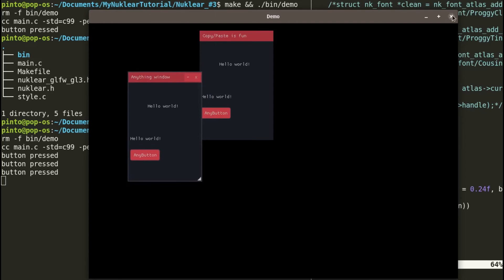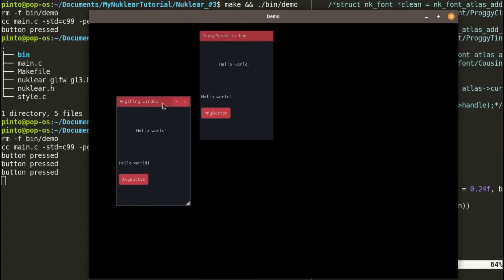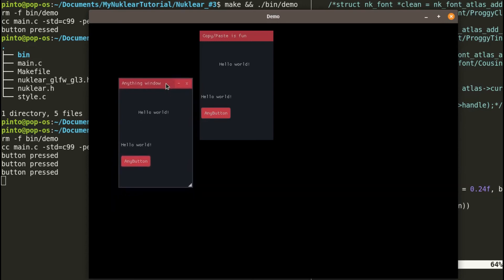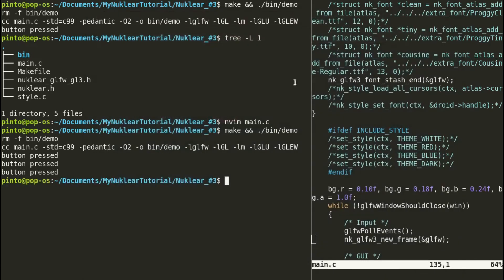We can further adjust the method. Say you don't like the white font or some colors, you want to further customize the colors. What do we do? We can tweak further the style, and that's so easy to do in Nuklear. Basically, the file style.c that we copy pasted, we just go here and edit that file.